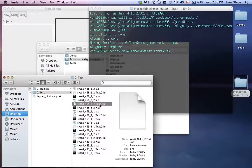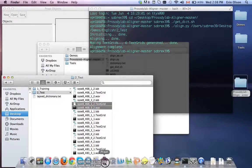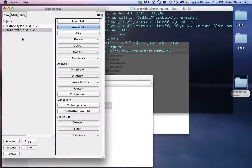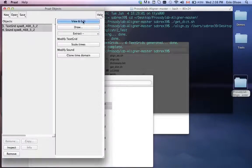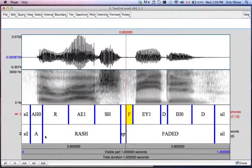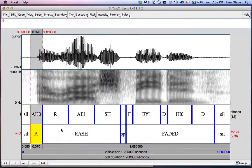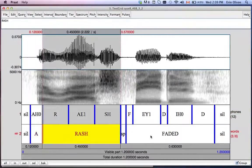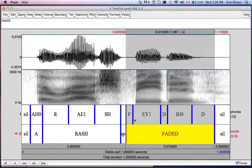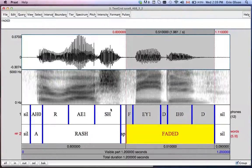So as you can see, here we have all our TextGrids. I'll open up another one for you. And here we have another one: 'a rash faded'. With time aligned, 'a rash' and 'faded'. And all of these words are looked up in this pronouncing dictionary, and then each of their phonemes are also aligned.